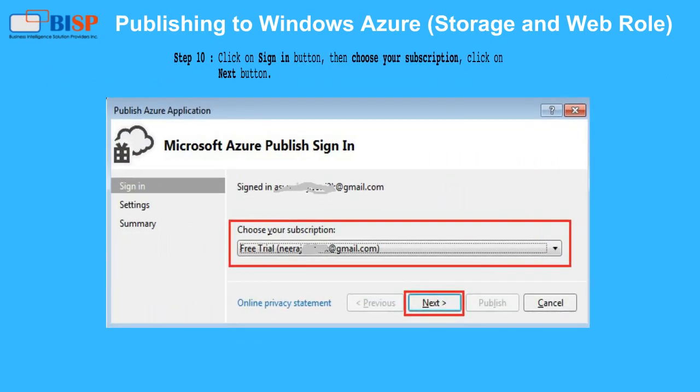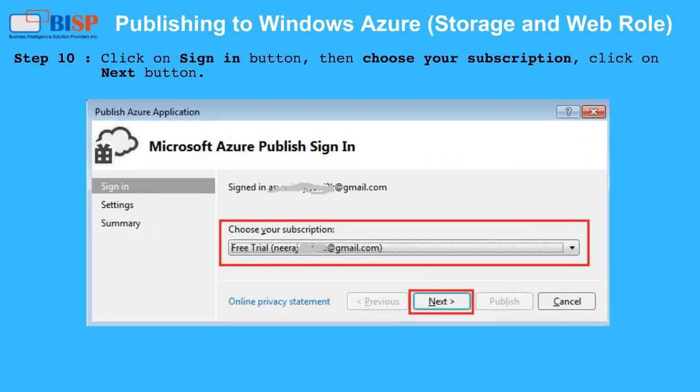Step 10: Click on the Sign In button, then choose your subscription, and click the Next button.